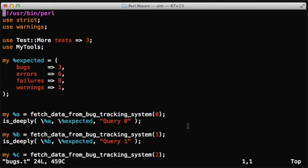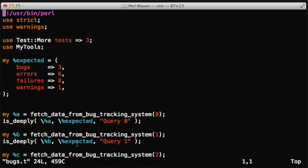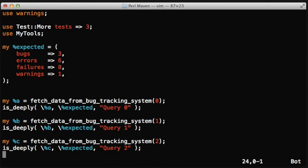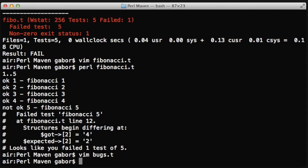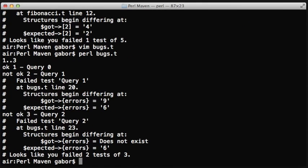and then we call the function several times with different parameters, so it will return different results. And then we use is_deeply and provide it a reference to the actual hash and the expected hash. So backslash and the name of the hash.